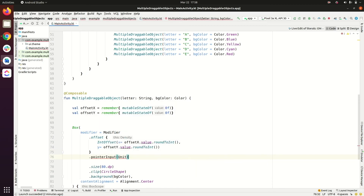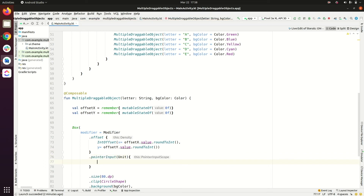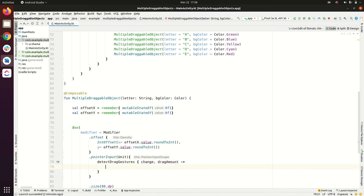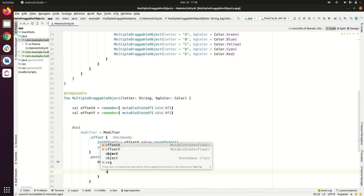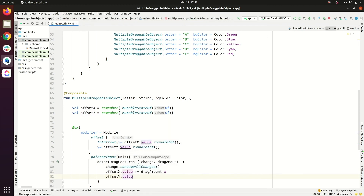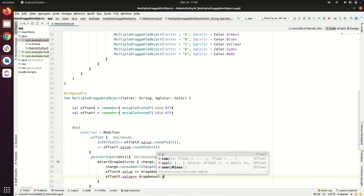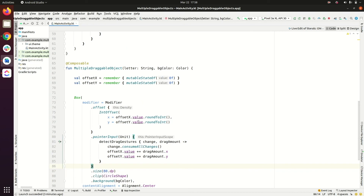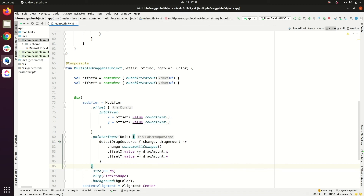For drag detection we use pointerInput(Unit) with detectDragGestures, which gives us change and dragAmount. We call change.consumeAllChanges(), then update offsets: offsetX.value += dragAmount.x and offsetY.value += dragAmount.y. This detects drag amounts in both x and y directions, converts them to integers, and makes each object draggable.